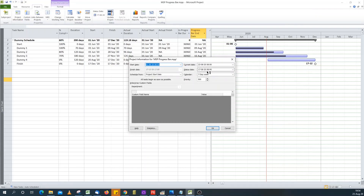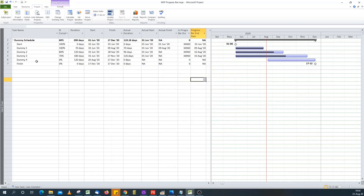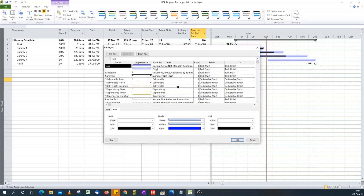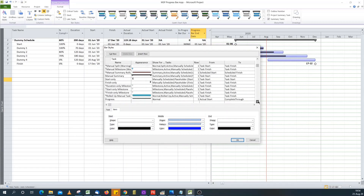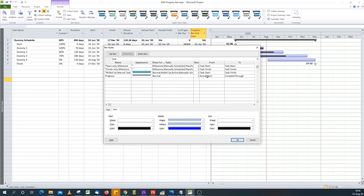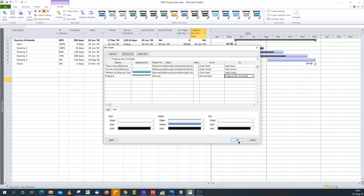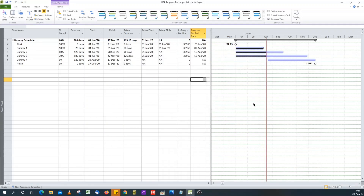With a status date of the 17th of August, I want the progress bar to draw only up to the end of the previous day for tasks that are in progress. To apply this, I go to Format > Bar Styles, find the Progress bar at the bottom. It currently uses Actual Start to Complete Through. I change the end date from "Complete Through" to our custom "Progress Bar End Date" field. I click OK, and the progress bar now stops at the status date.